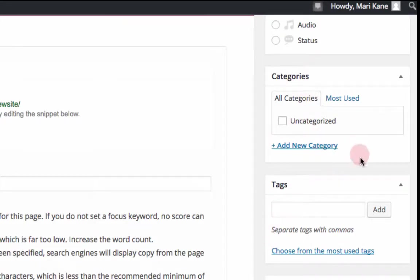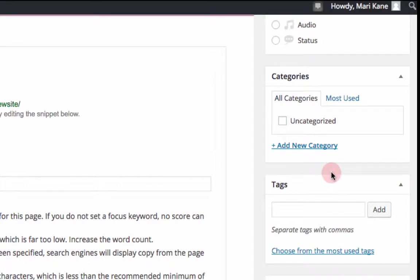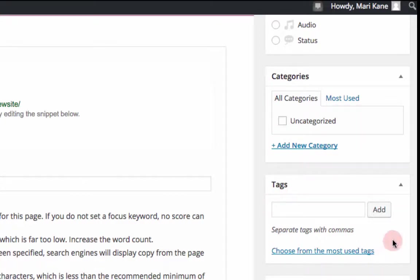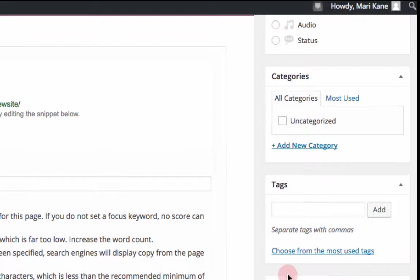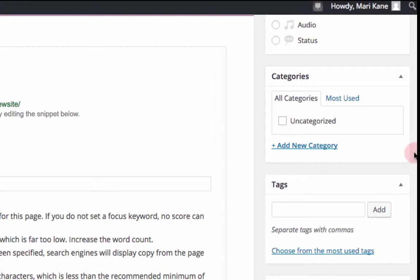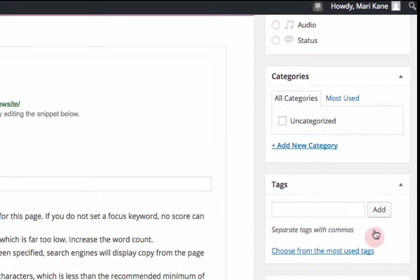The biggest difference between a post and a page are the categories and tags. Since you can have an unlimited amount of posts in your site, the way to control the posts is through the categories and tags. Pages are kind of self categorizing, so they don't need categories and tags, but posts really do. So that is one of the biggest differences between posts and pages.